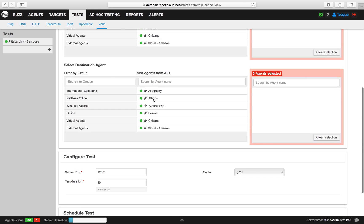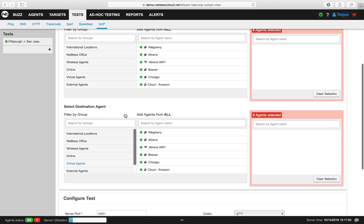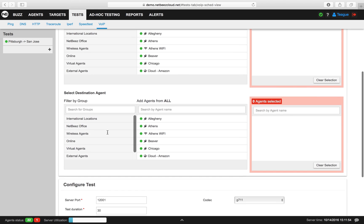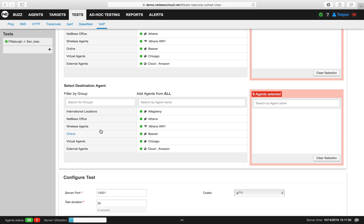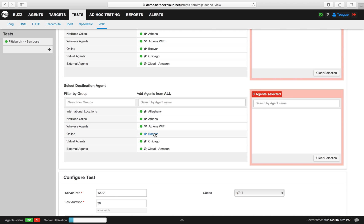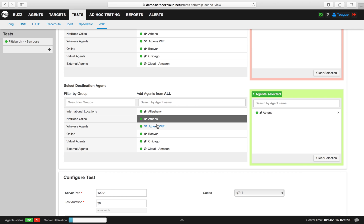After that, we'll set up our destination agent. You can also assign these by group, or individually by agent.